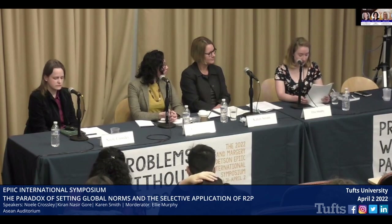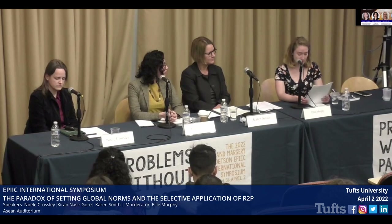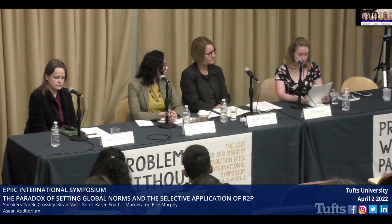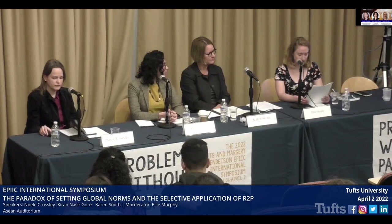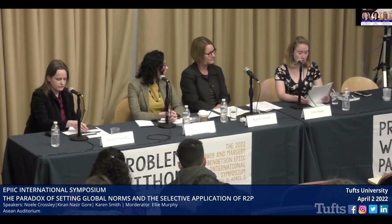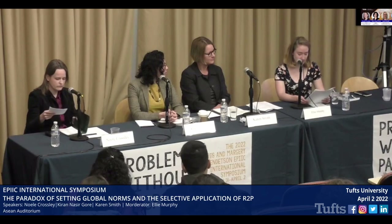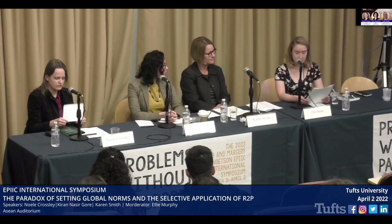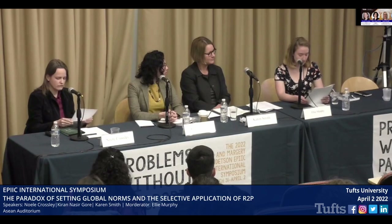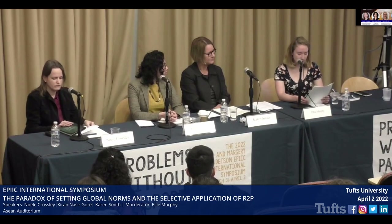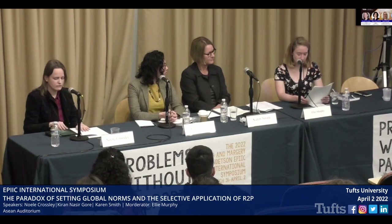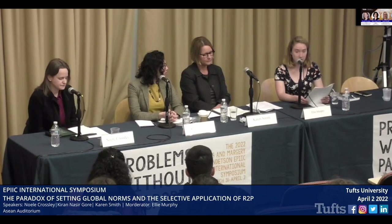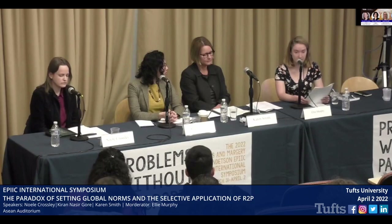Responsibility to protect, a global political commitment established by the United Nations in 2005, seeks to prevent mass atrocity crimes such as genocide, war crimes, ethnic cleansing, and crimes against humanity. This demonstrates the difficulty in establishing a global norm. This global policy emerged in response to the lack of effective action to stop or prevent the mass atrocities in Rwanda and the former Yugoslavia in the 1990s.